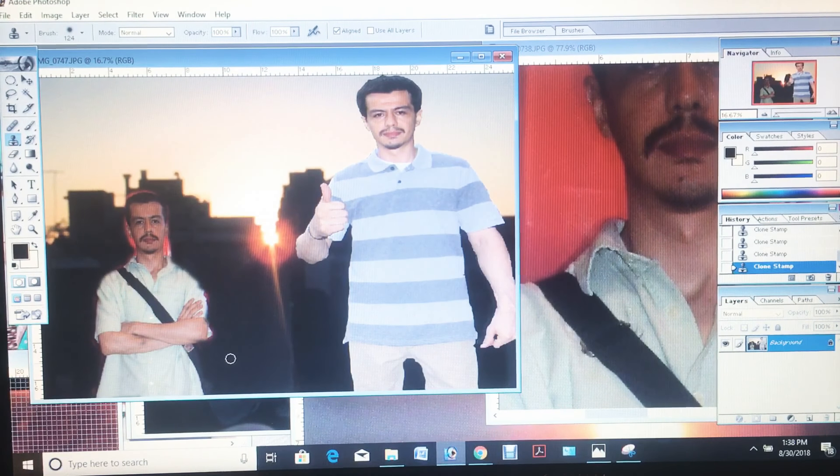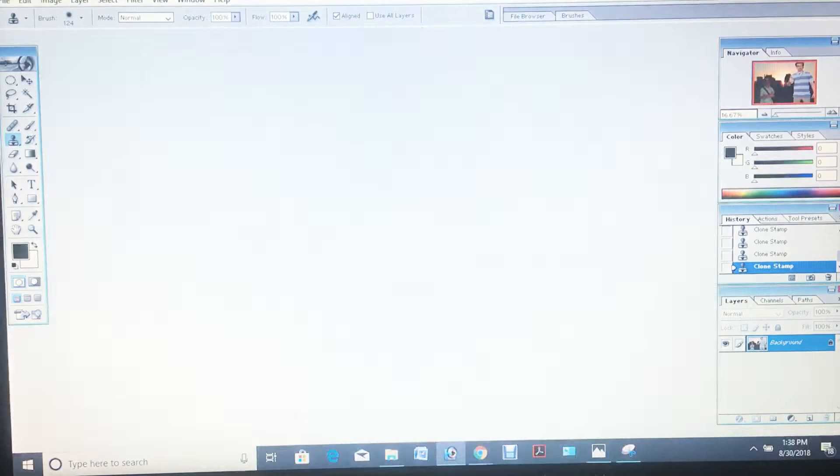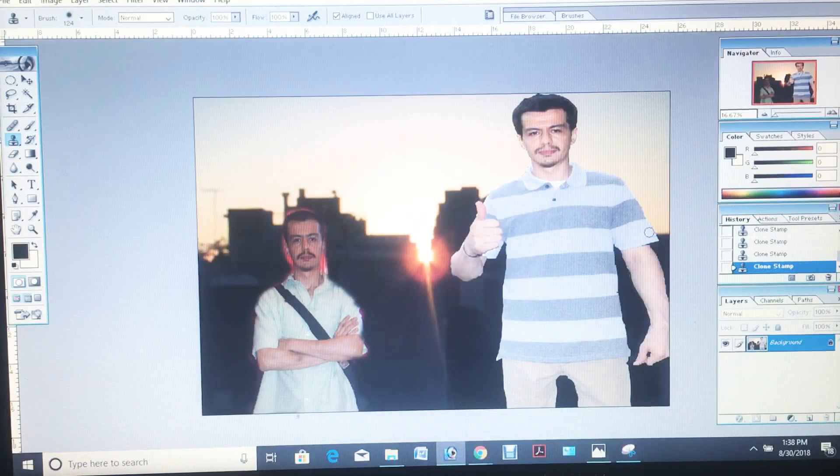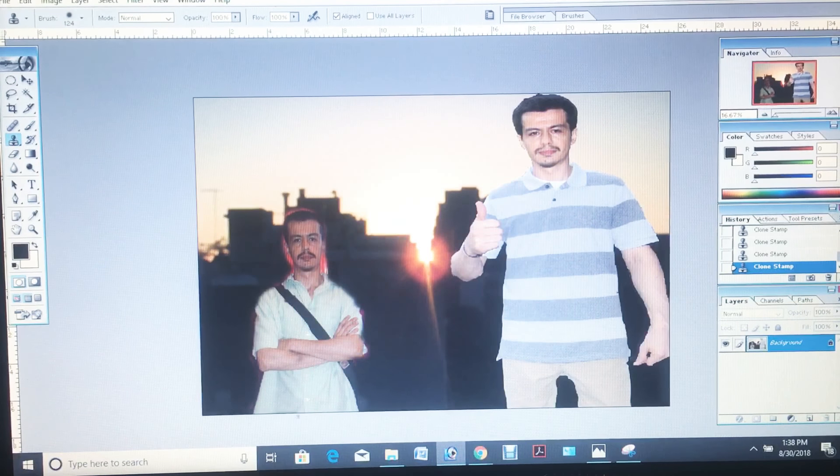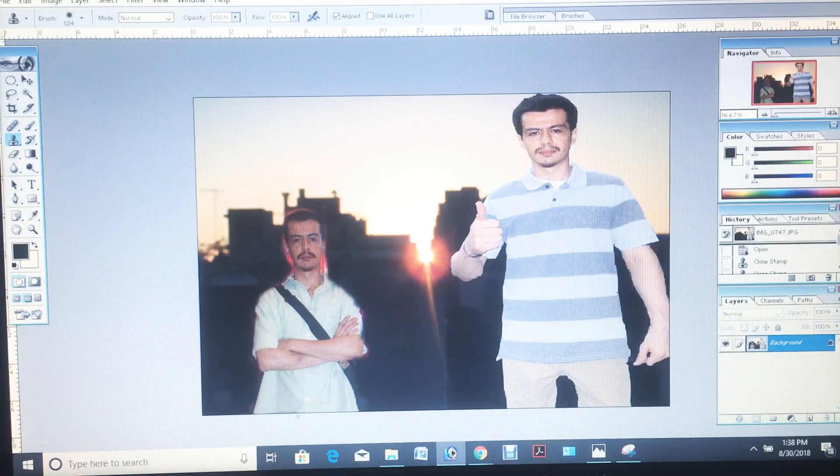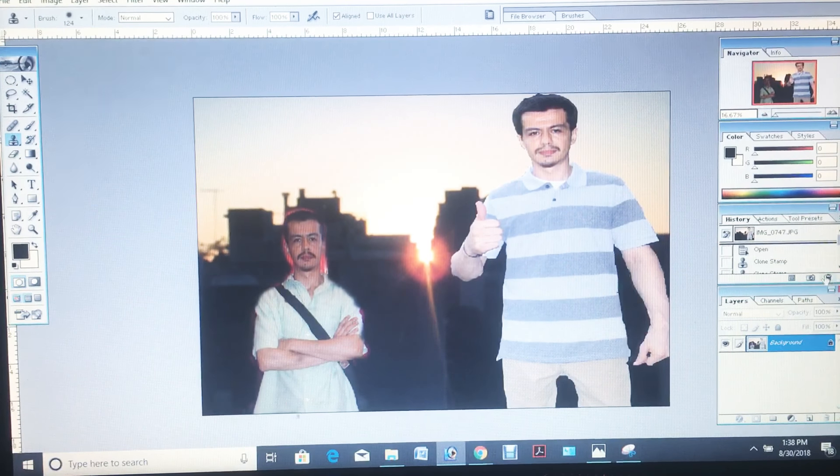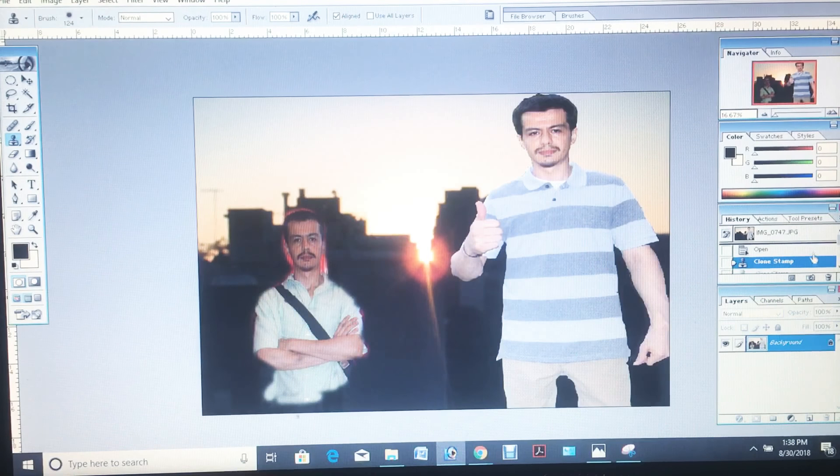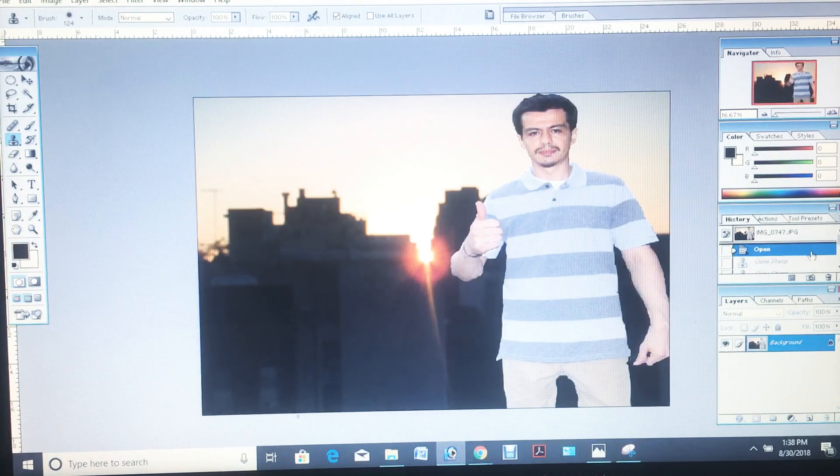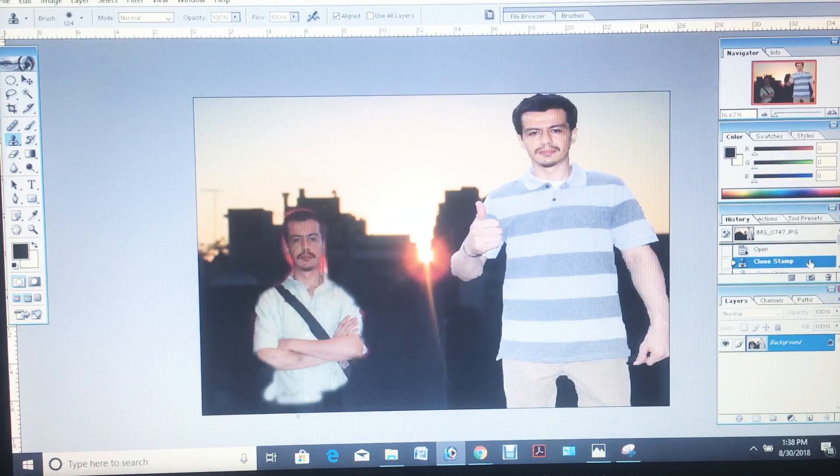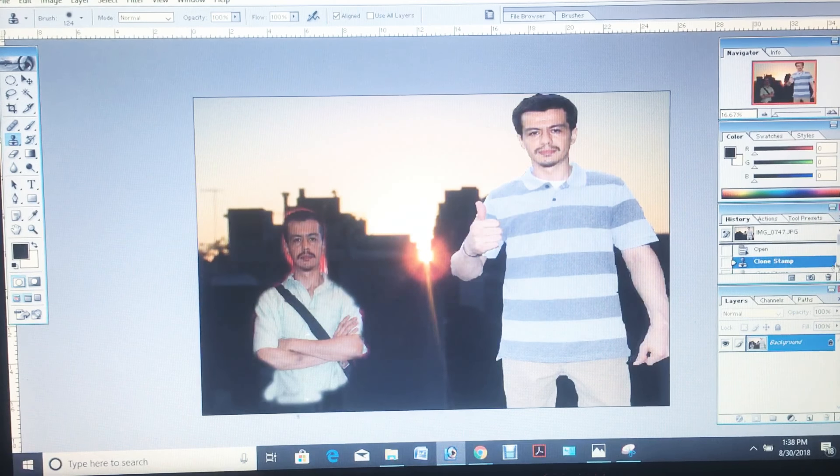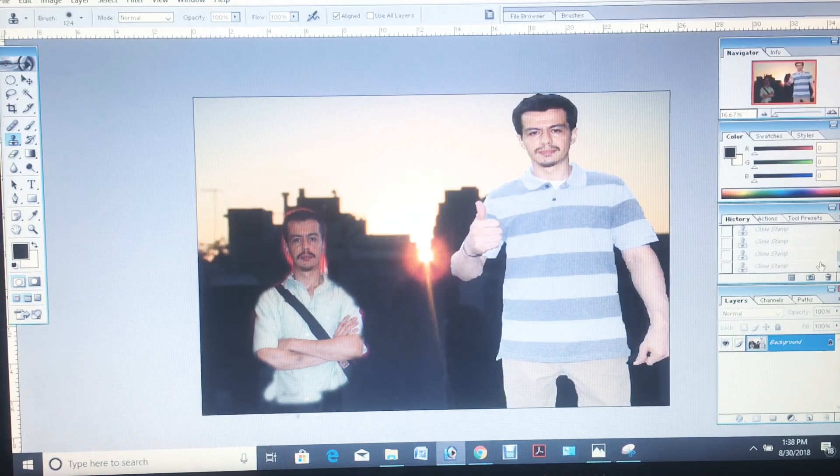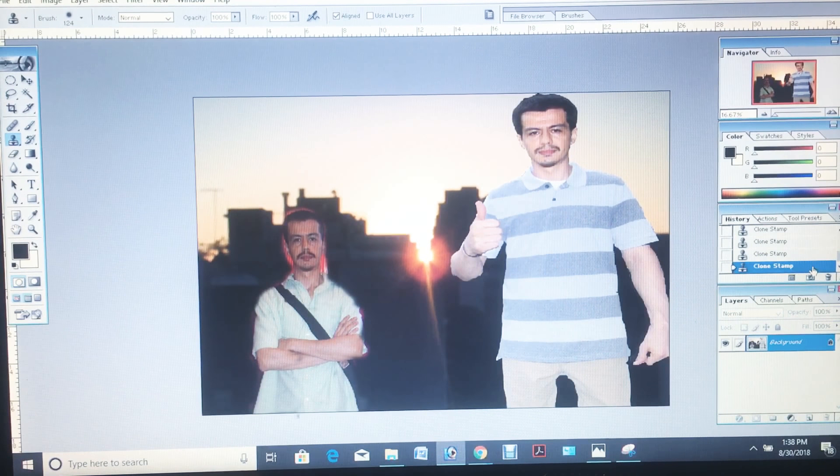There it is. Here's my demo. Now I did this with only three or four clicks of a mouse, clicks of a button.